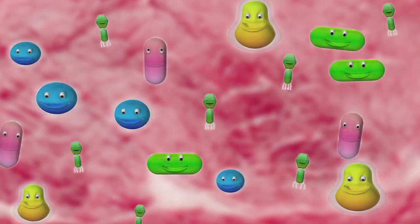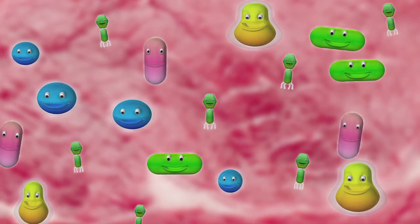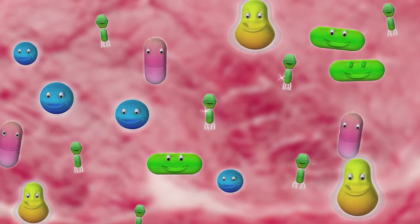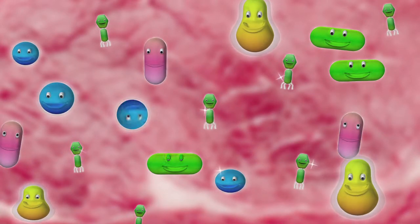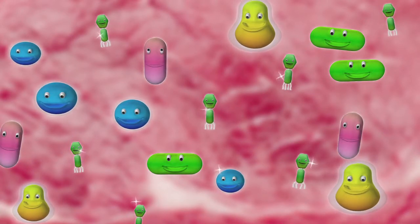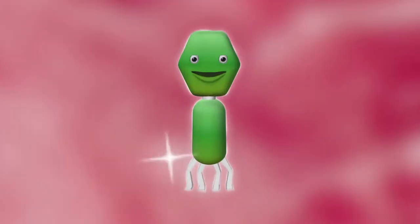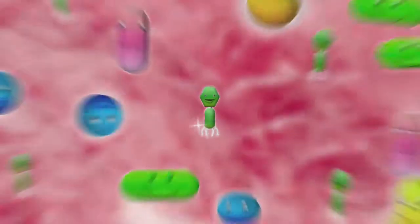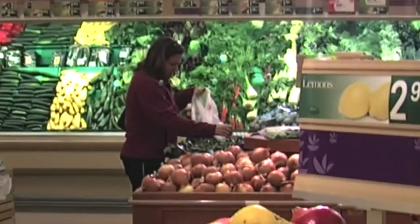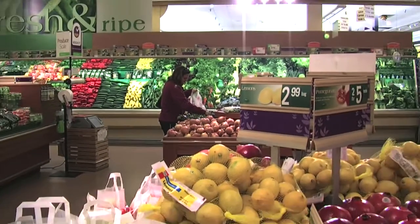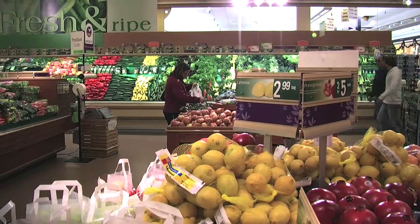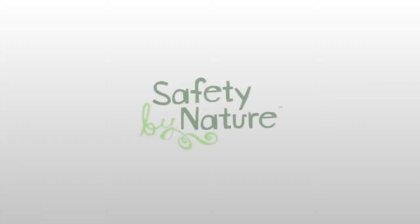Bacteriophages are completely safe for humans and have no effect on the taste, texture, or aroma of the food. Bacteriophages — making food safer, nature's way.